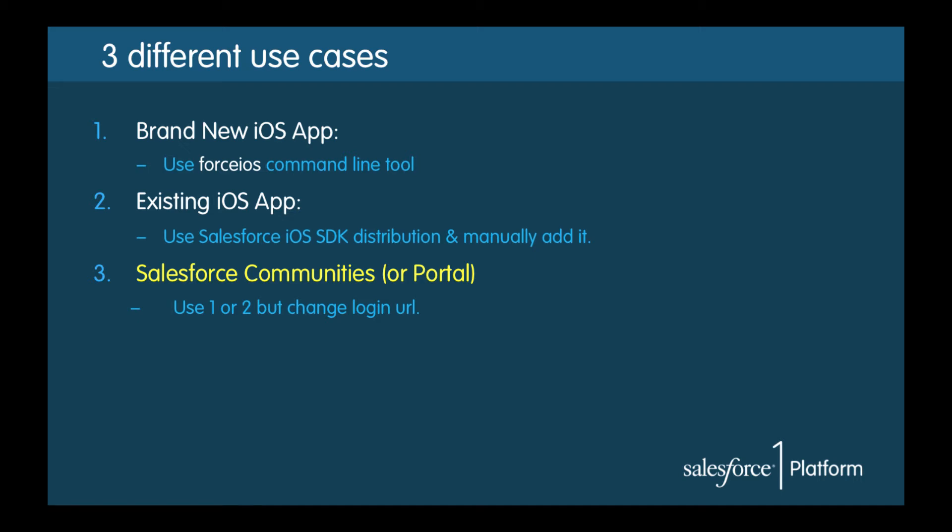Thanks again for joining. In this part I'm going to show you how to add a custom portal login screen to your iOS app.